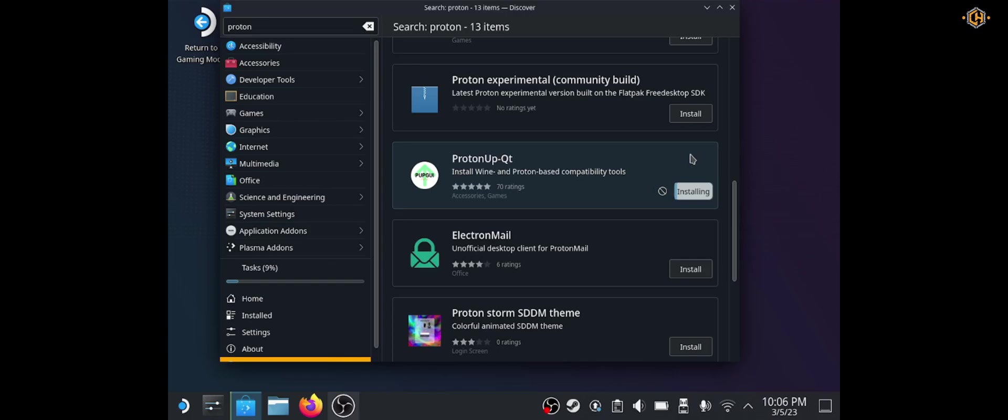Meanwhile, while it's downloading, let's go ahead and download Aurora from Cheathappens website.